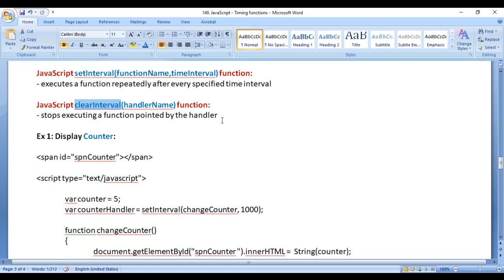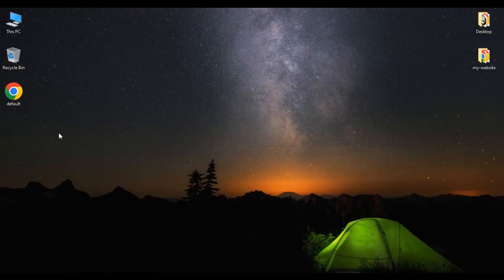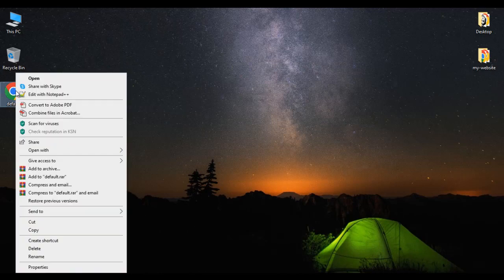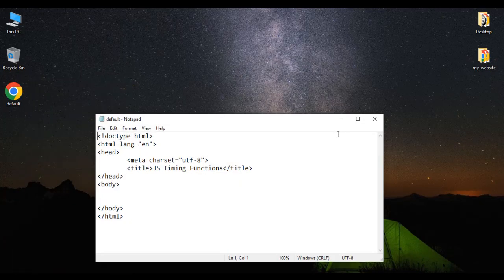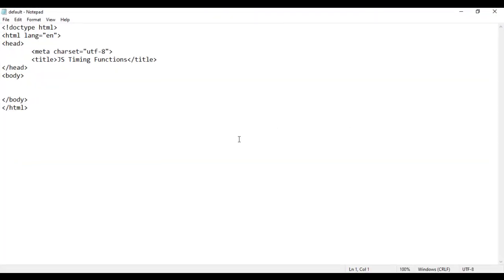Let's have a demo and understand. We are going to create a counter. I minimize it. Here I have default.html page. I right-click on it, say open with Notepad. You can see that default.html page is open in Notepad. Its title is set to JavaScript timing functions.